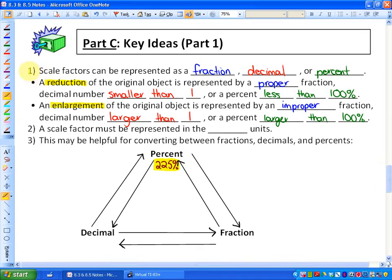Key idea number 1 is that scale factors can be represented in 3 ways: as a fraction, for example like 2 fifths; as a decimal, so it could be something like 0.4; or as a percent, which would be something like 40%.